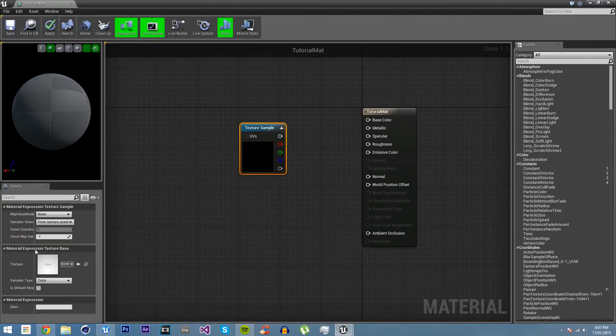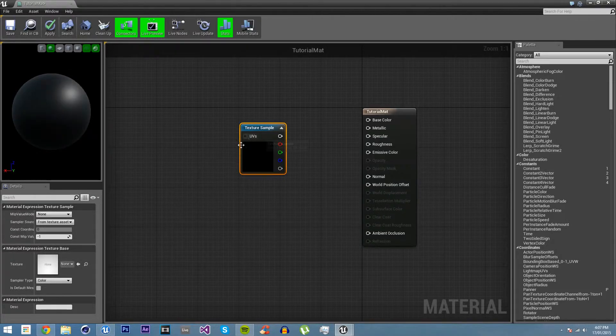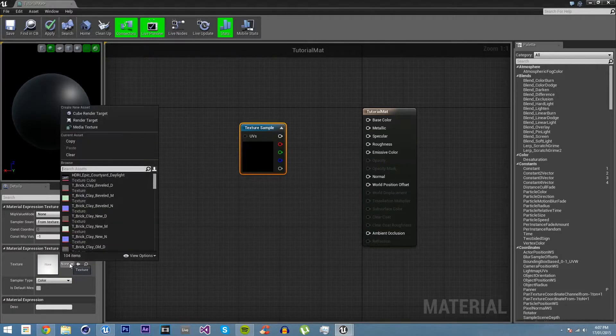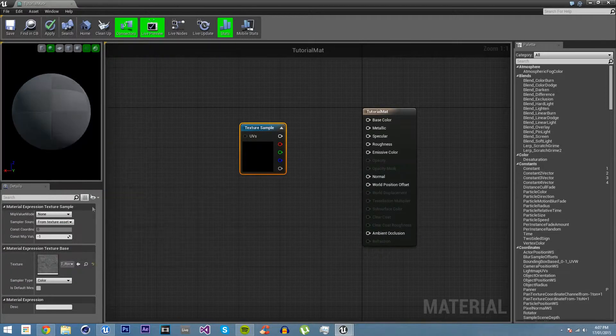And you'll see down here, we have texture object, we have all these different texture things. We just want to get texture sample. And you can see down here on the left, we now have the information, the details panel. We have the information for this node.